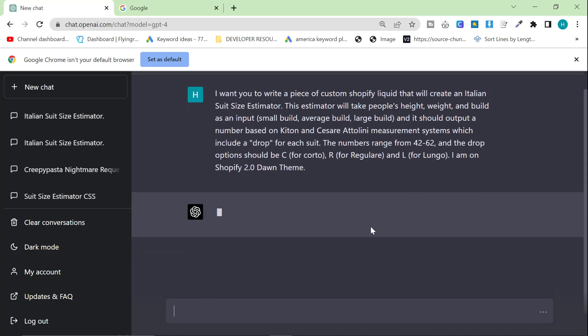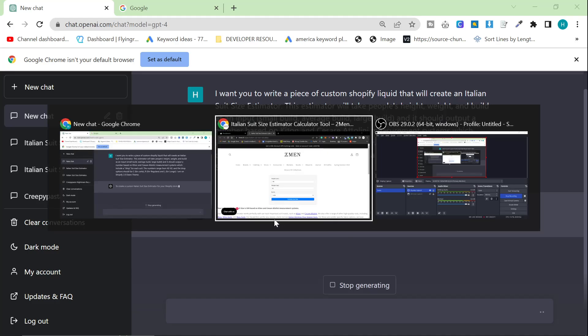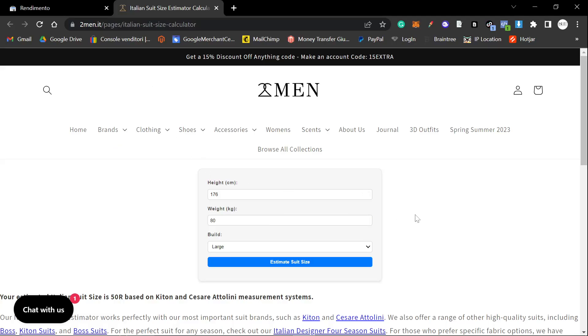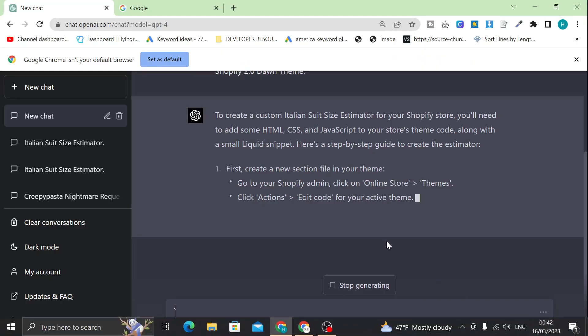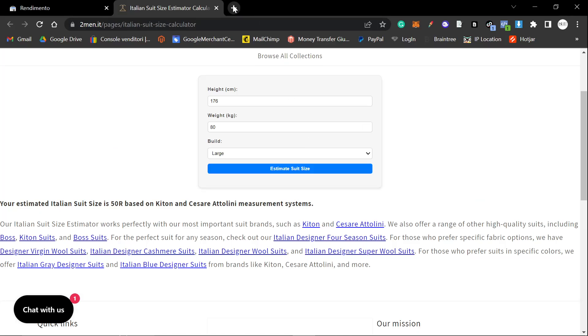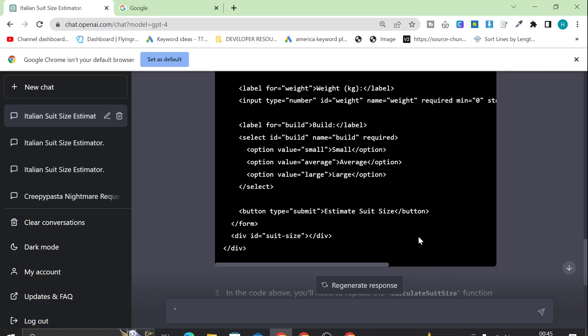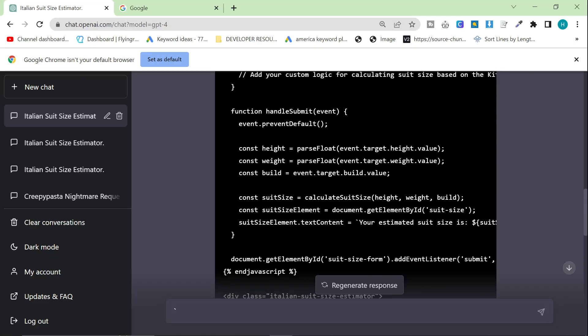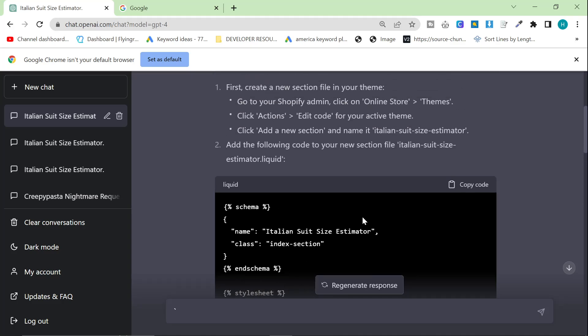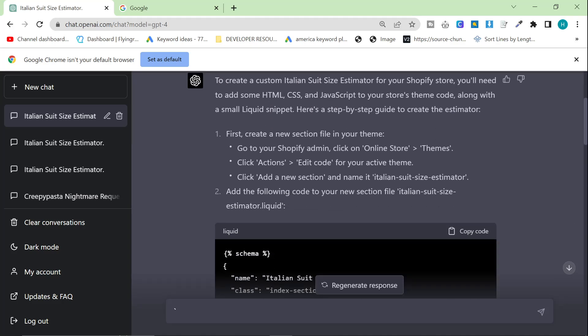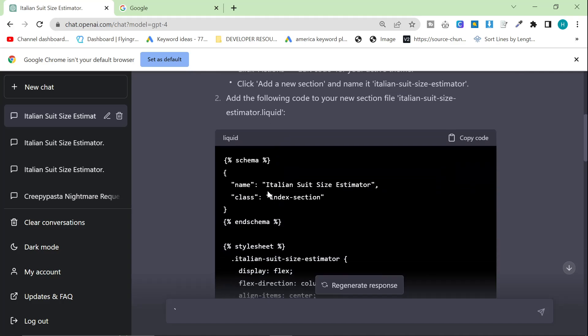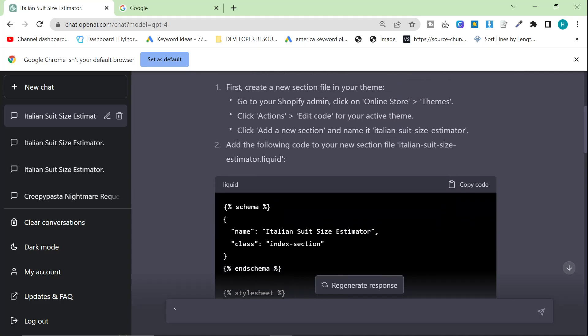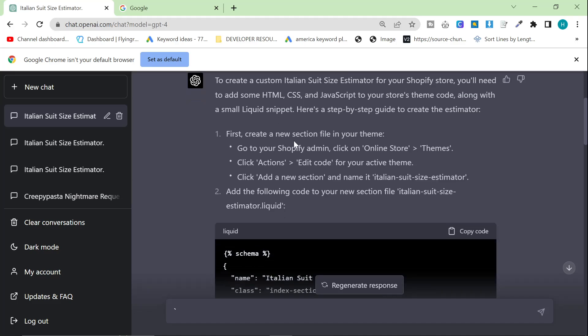So I'm going to press Enter here, and I'm just going to see what it comes up with. But I have already done this, and as you can see, it is already semi-functional. So let's just follow the steps while it's creating this. So to create a custom Italian suit estimator for your Shopify store, you'll need to add some HTML, CSS, and JavaScript to your store's theme code, along with a small liquid snippet. Here's a step-by-step guide to create the estimator.